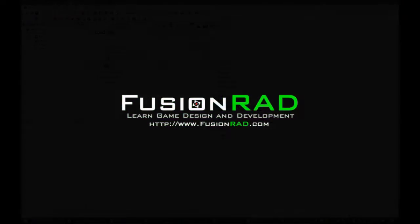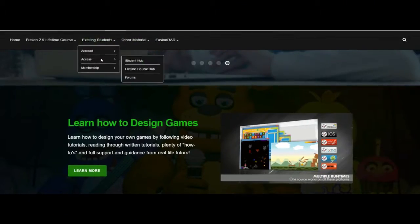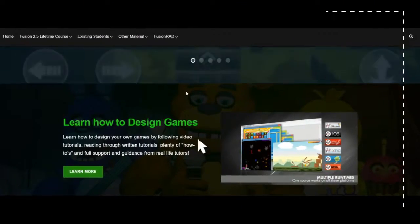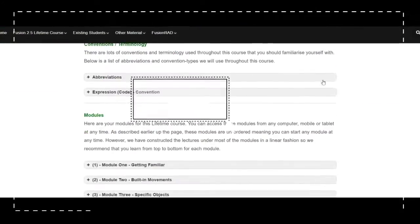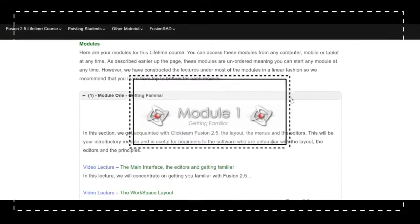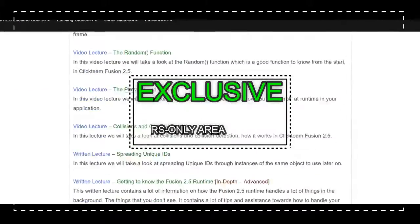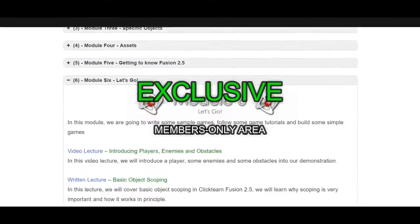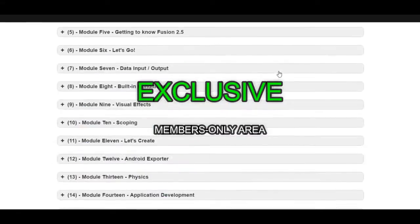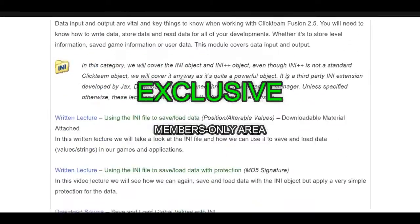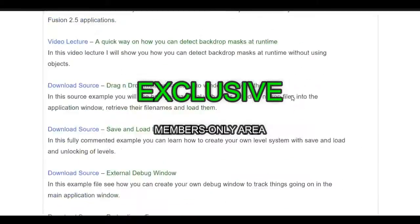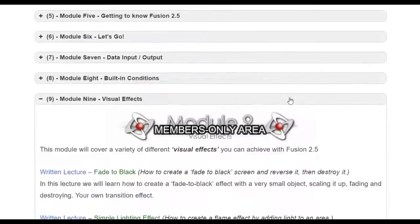Membership to Fusion Rad grants you exclusive access to a members only area where you can access the full range of tutorials, downloads and examples. This is updated weekly with new content.